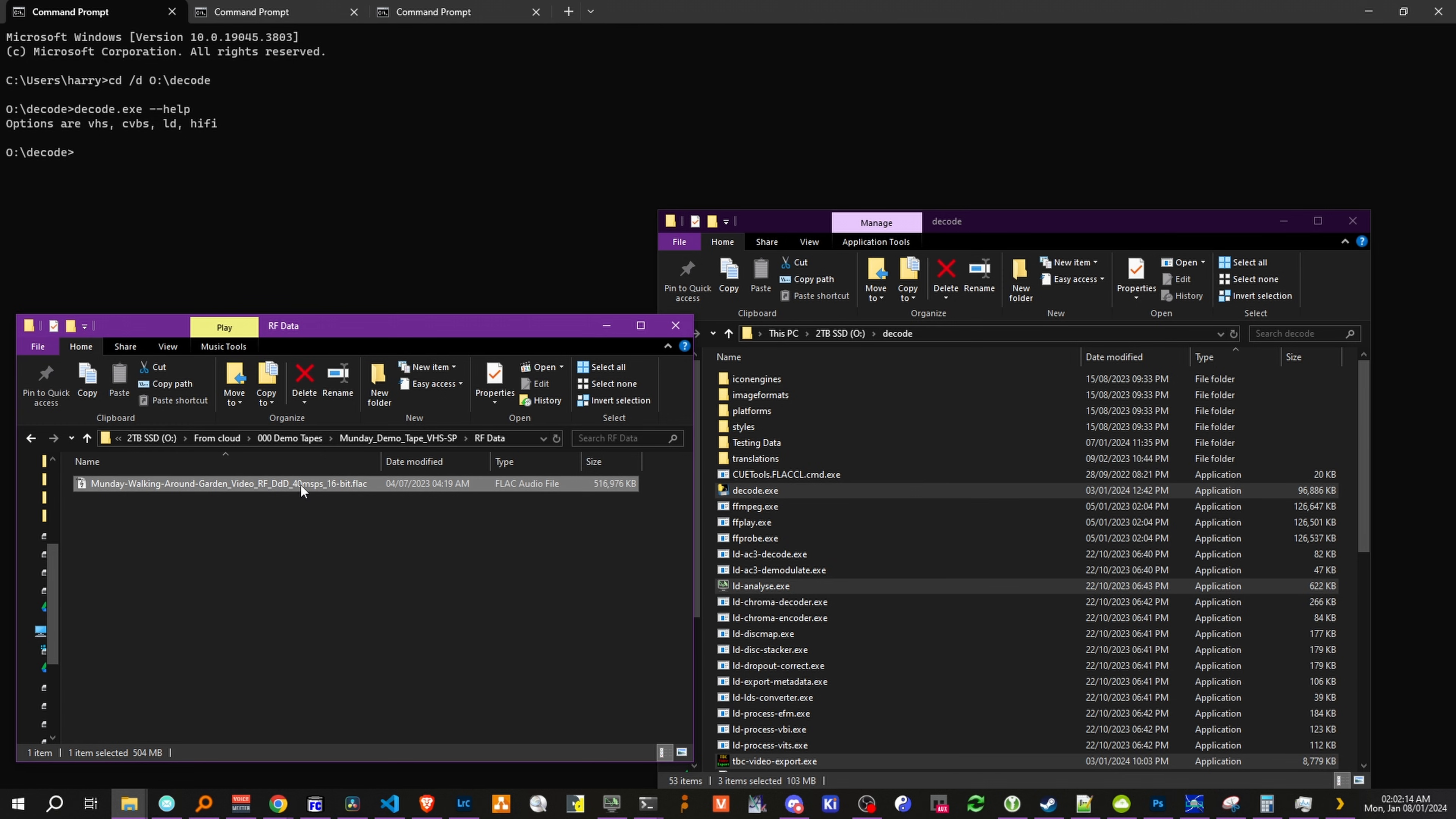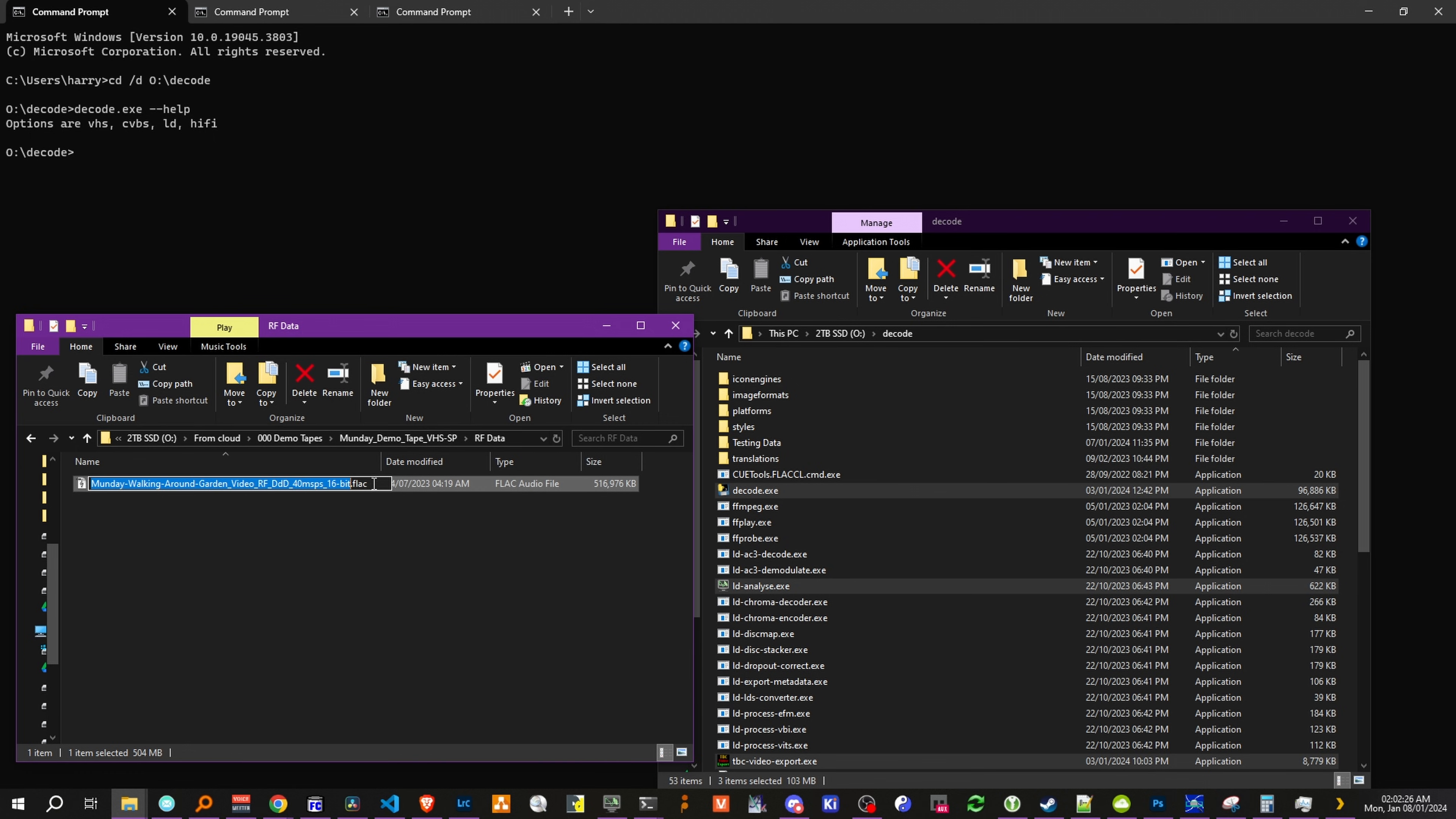So we have the 40 million samples per second file from the Walking Around Garden Monday demo tape, and it is VHS slow play. So this is also a PAL tape, I should also note.